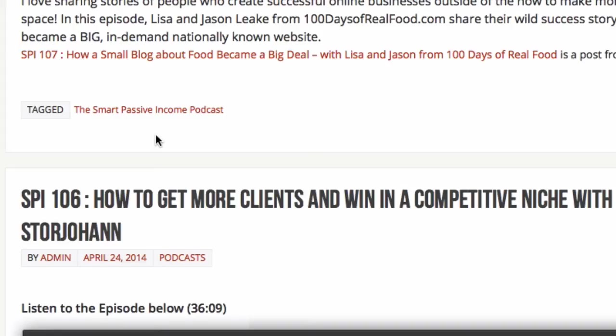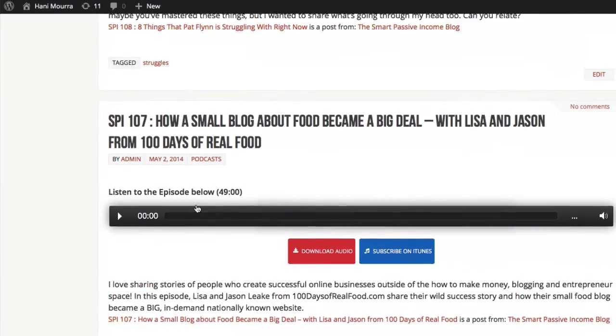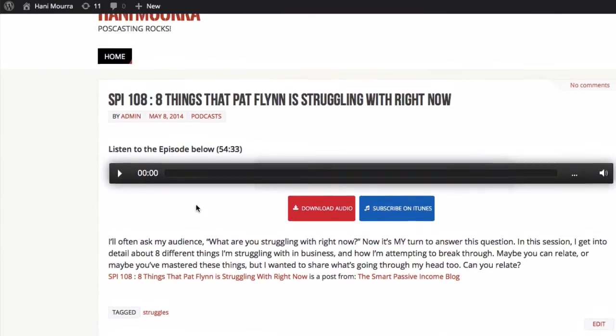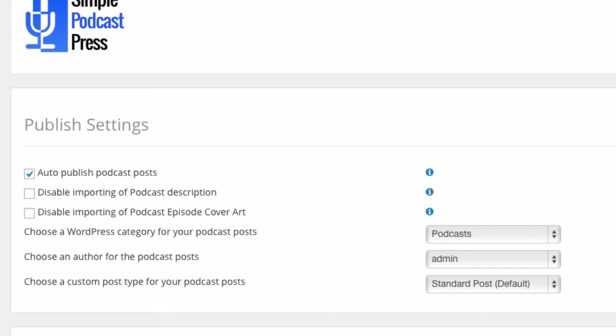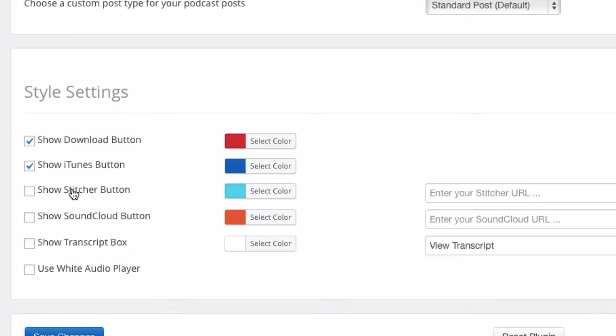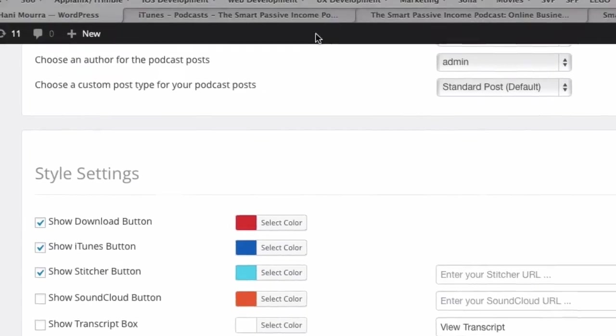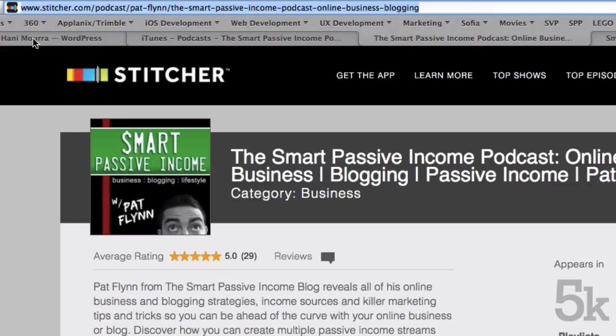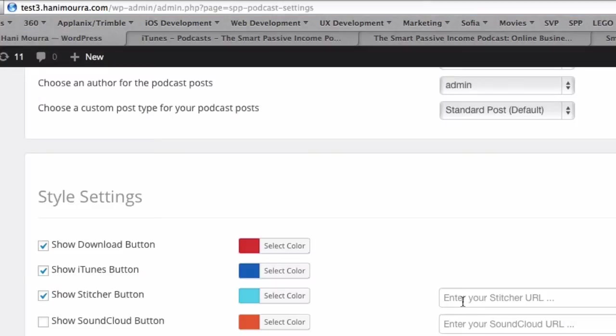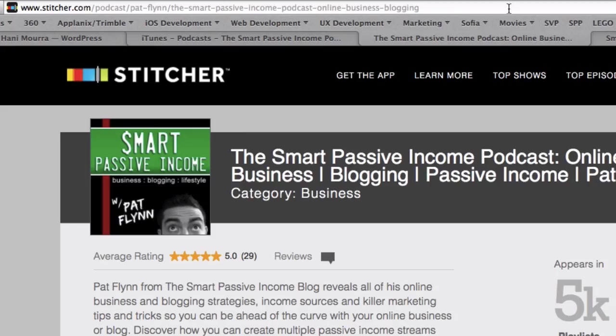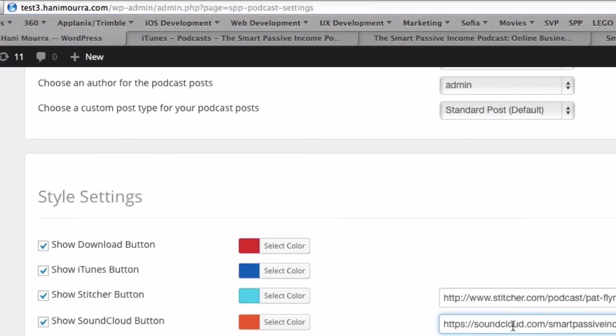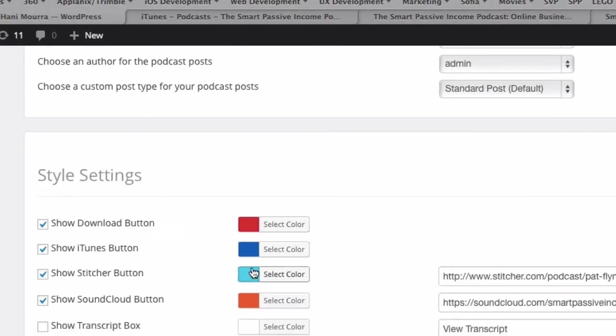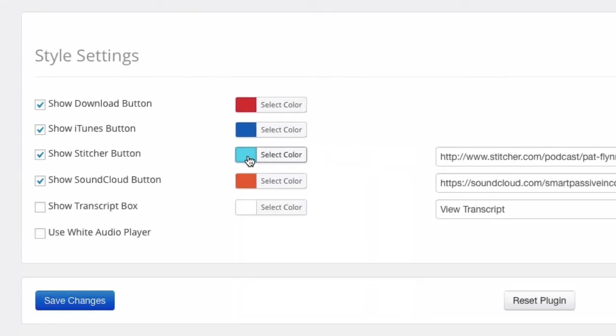Now let's edit and customize the look of it. So first thing you want to do is, let me go back to my settings and just customize the look of it. So I know Pat Flynn's got a Stitcher account and he's got a SoundCloud account. So I want to turn on those buttons as well. So if I turn on the Stitcher account, I can go find the URL for his Stitcher homepage and paste it here. And same deal with the SoundCloud. I'm going to turn on the SoundCloud button and I'm going to find his SoundCloud page and go ahead and paste that here. And if you want, you can change the colors.